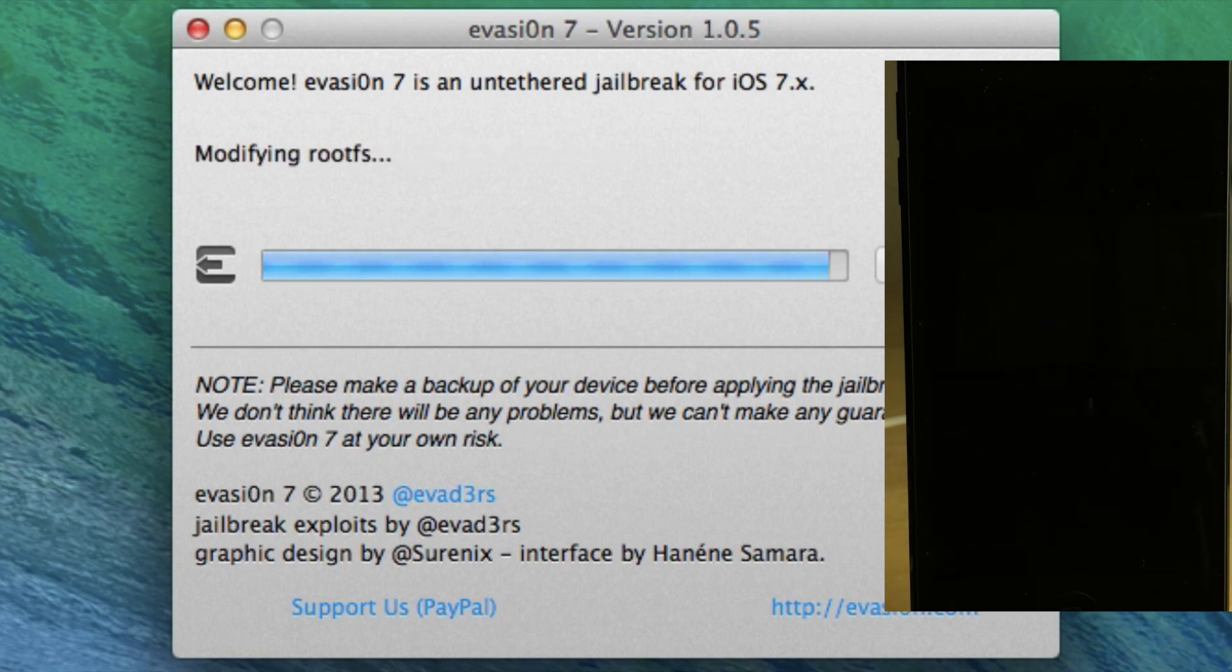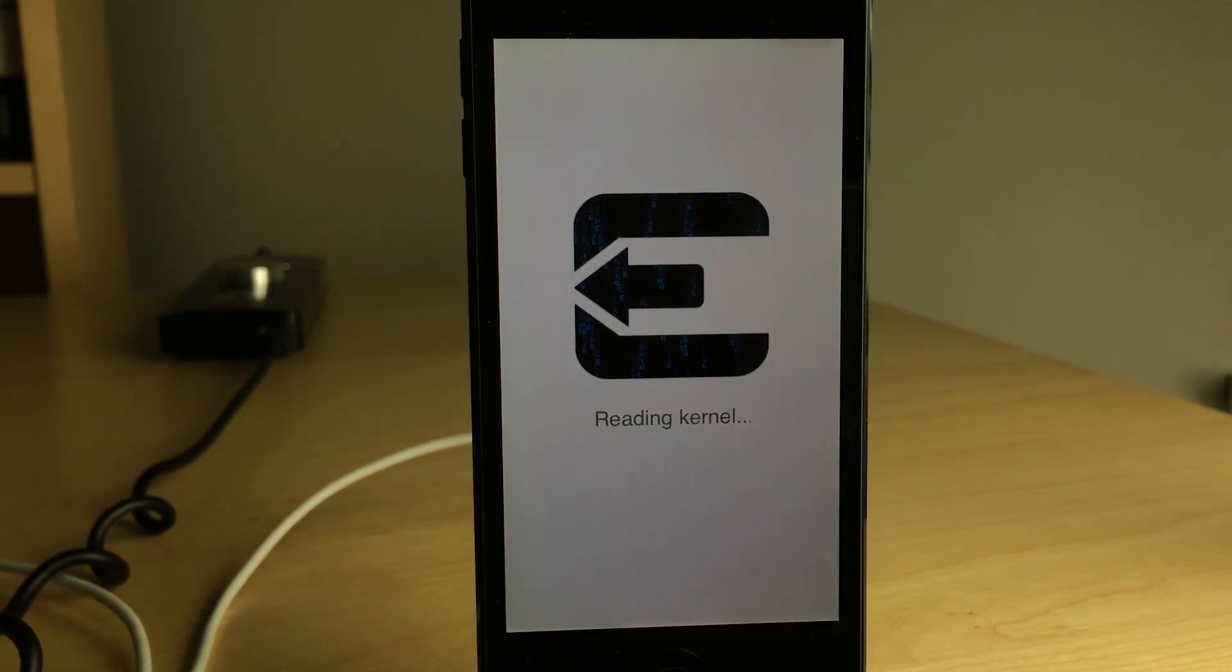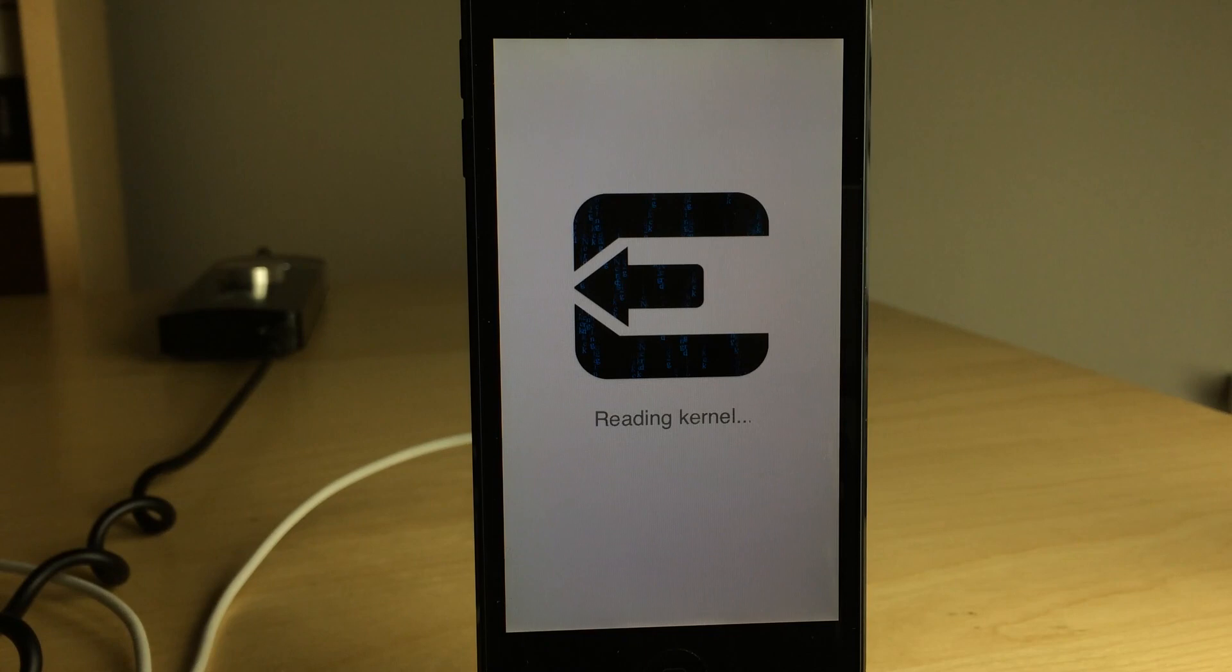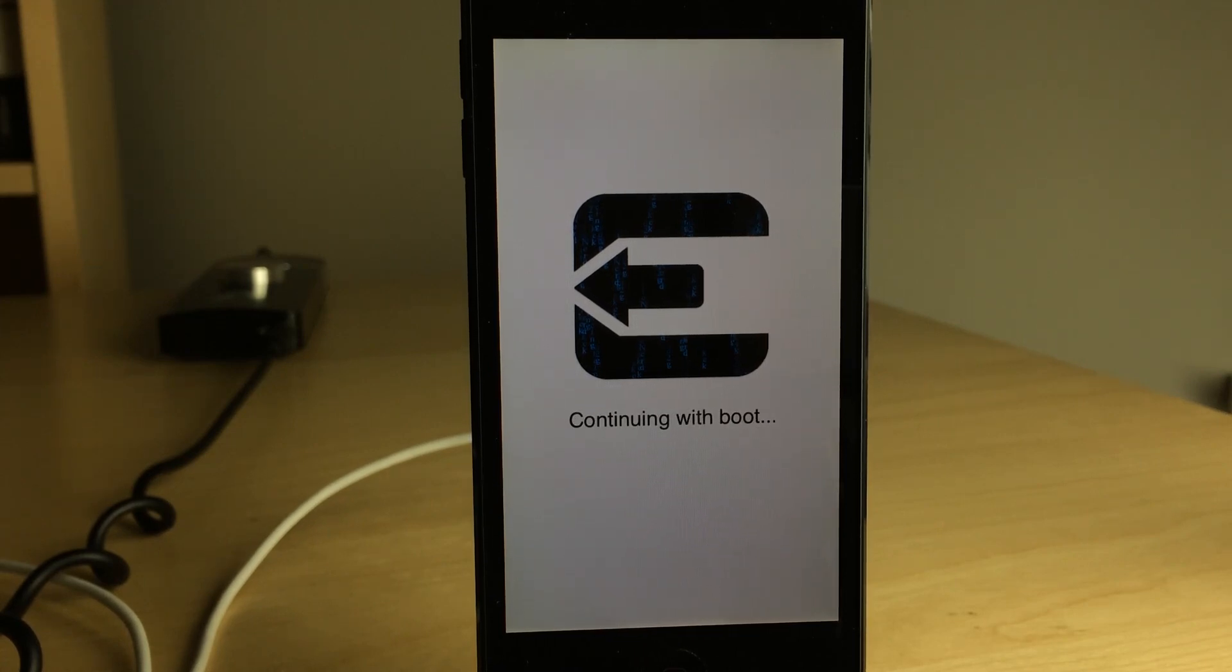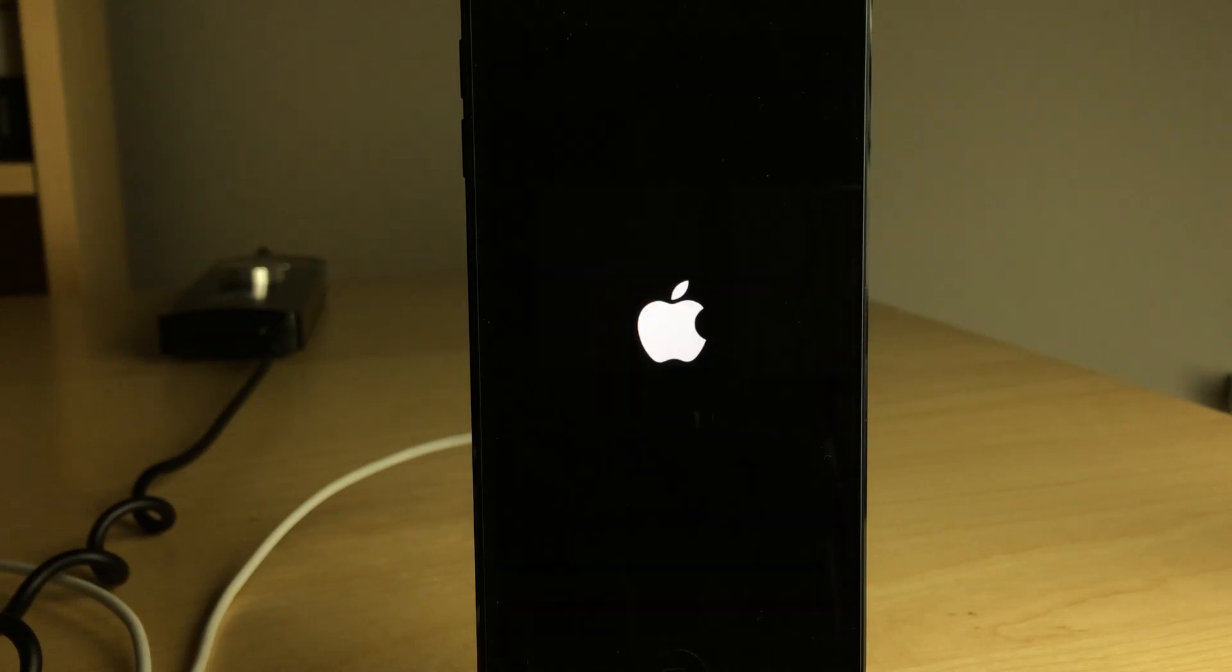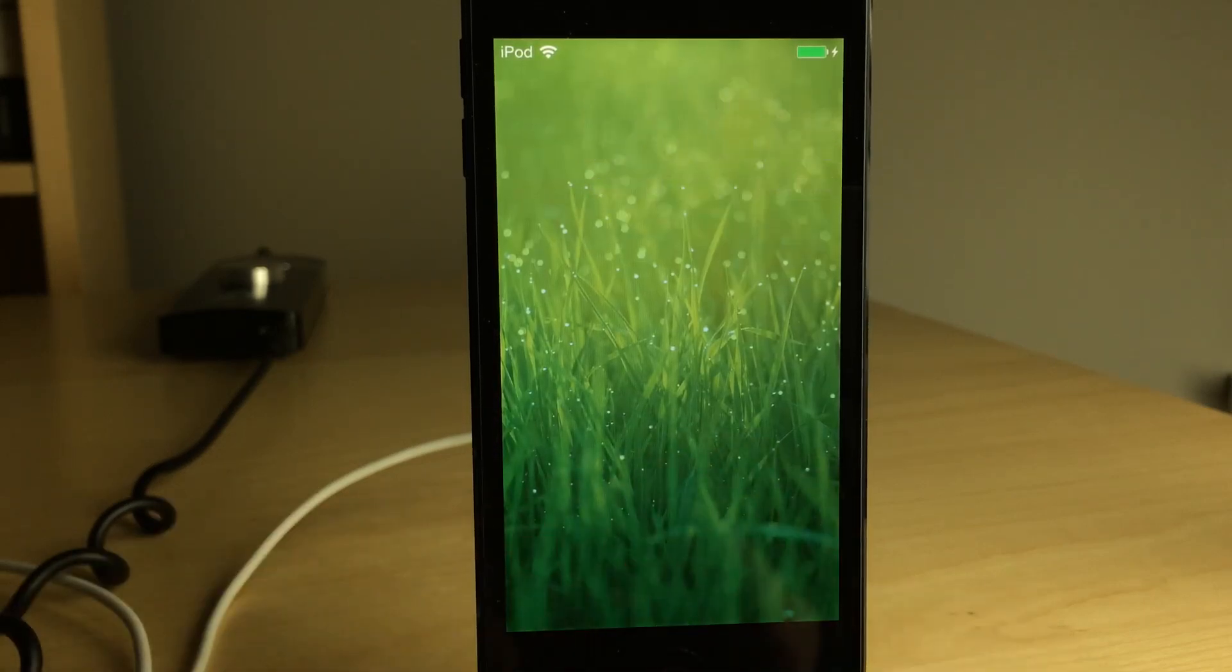To the latest build number for iOS 7.0.6, and that is all there is to it. So we have provided you with the download link to the modified version of Evasion 7, so that you can jailbreak your devices running iOS 7.0.6 easily and quickly, so you don't have to worry about doing any edits.